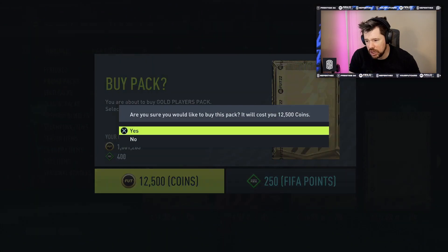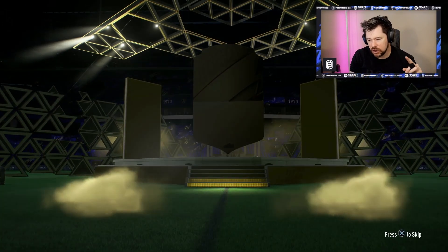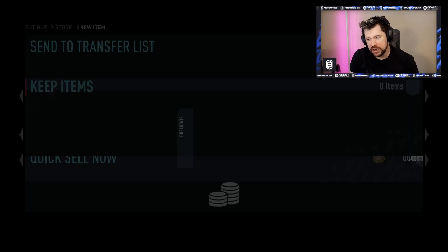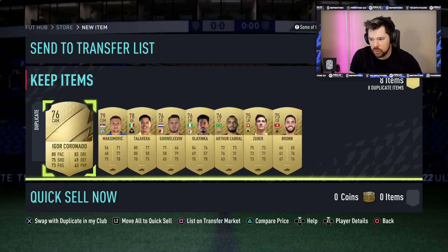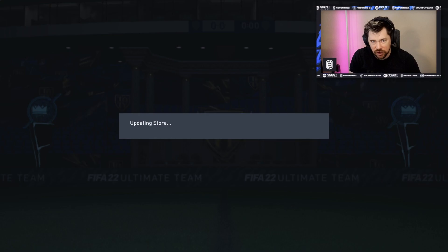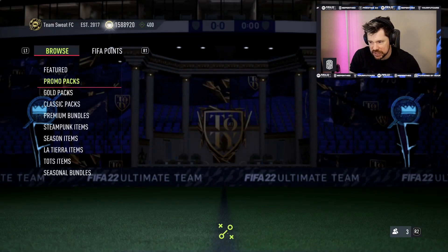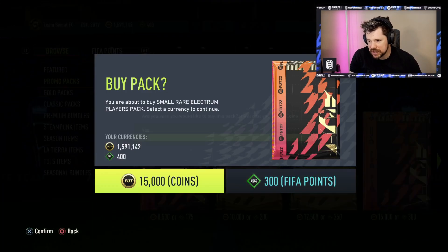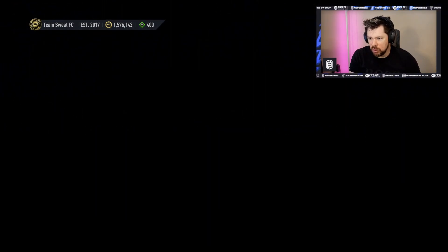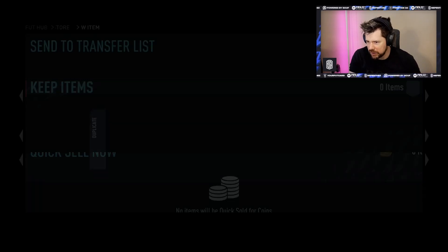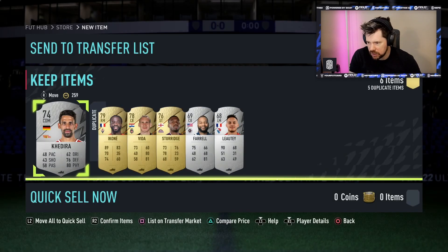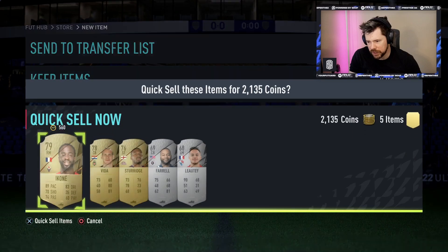We've got a Gold Players Pack for 12 and a half thousand coins. Unfortunately there's no probabilities on these so we can't even see if certain packs have way higher drop rates of Team of the Seasons and whatnot compared to others. A small rare electron players pack at 15k? That's not too bad.